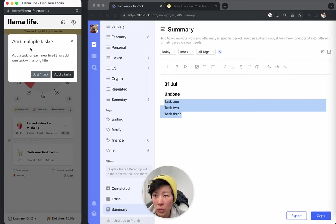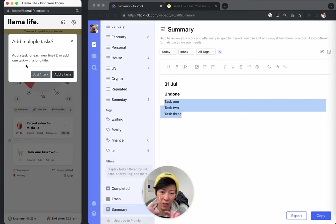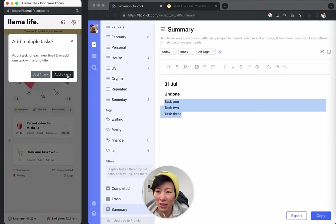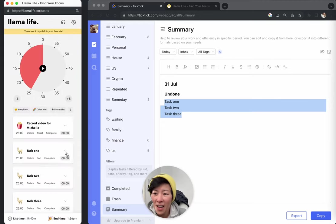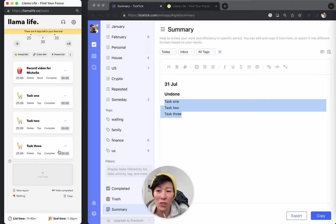it'll say, hey, do you want to add a task for each line, which is three tasks, or just add one task with a really long title? So you want to add three or however many you have in the list. And Llama Life will just create those tasks for you.